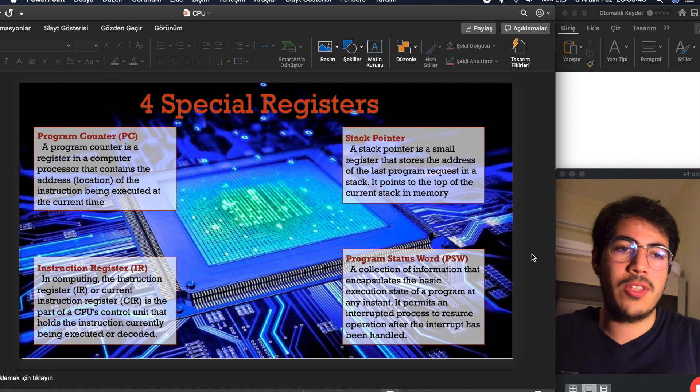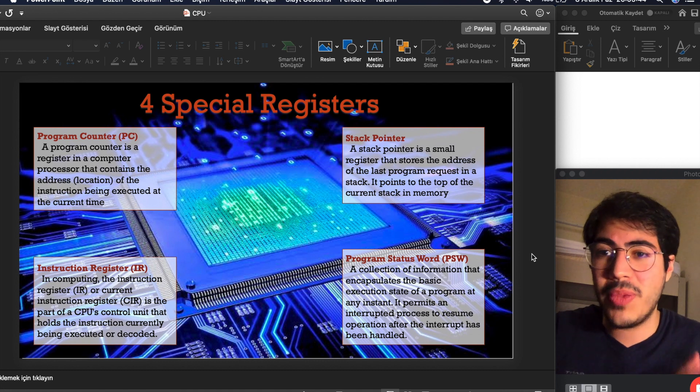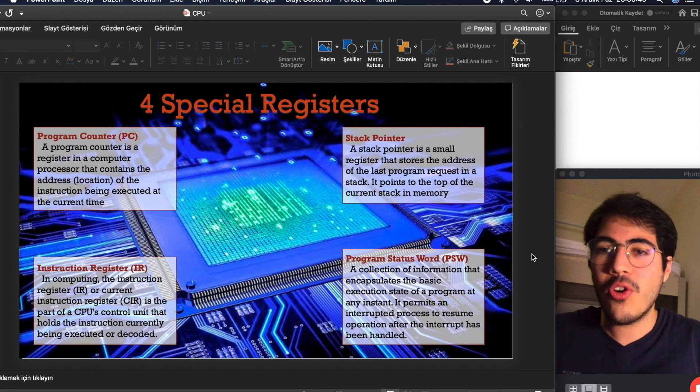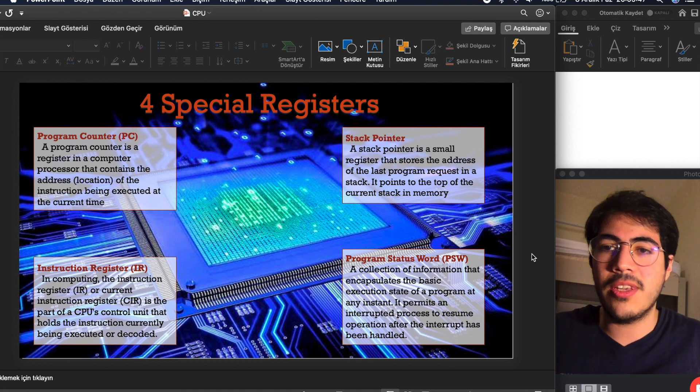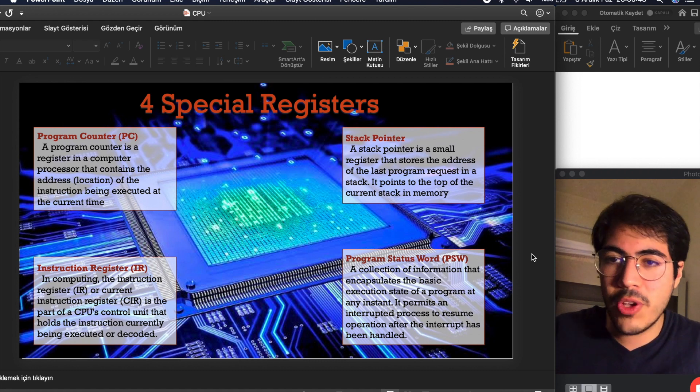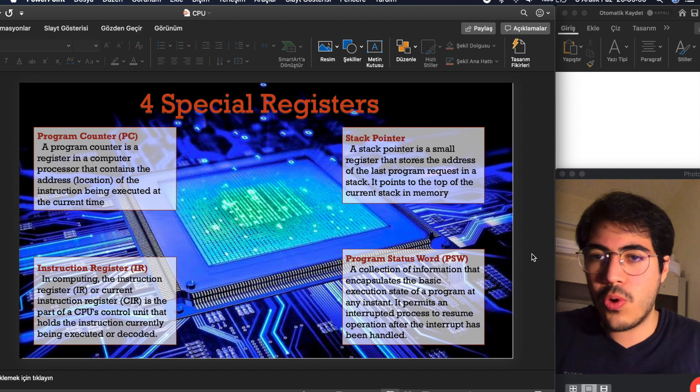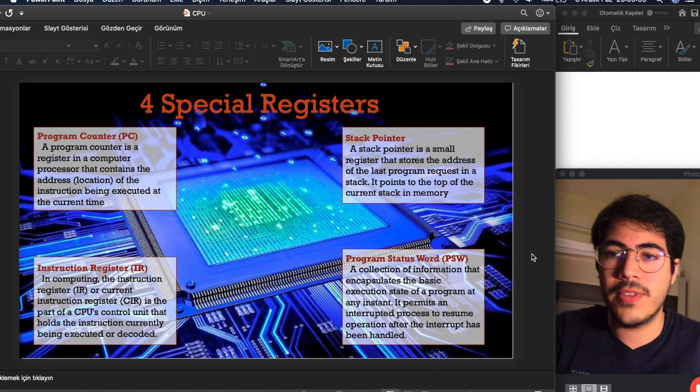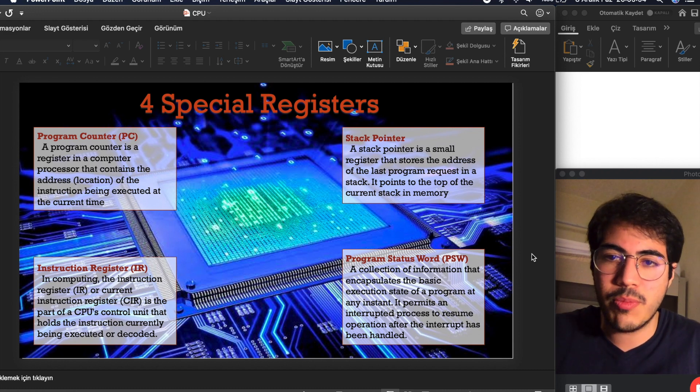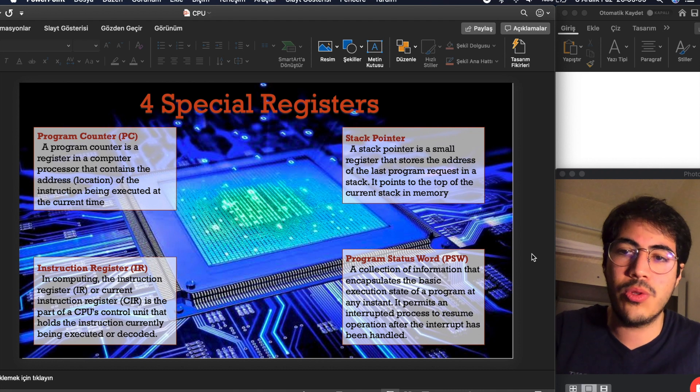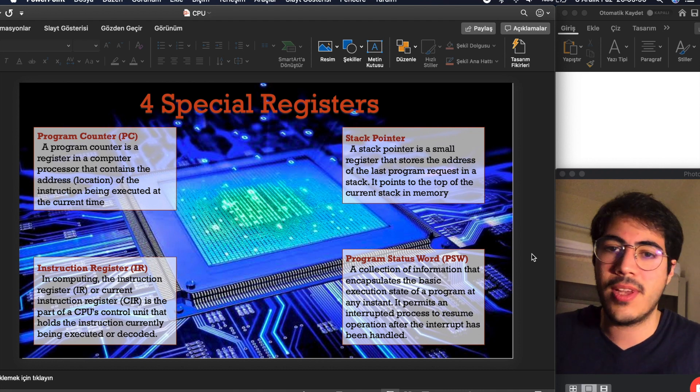Program counter, the abbreviation of PC. A program counter is a register in a computer processor that contains the location of the instruction being executed at the current time.